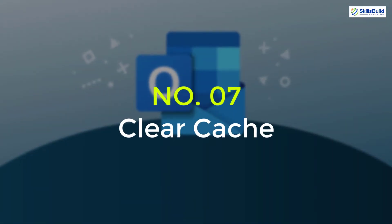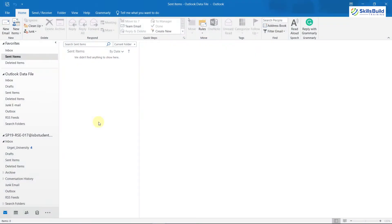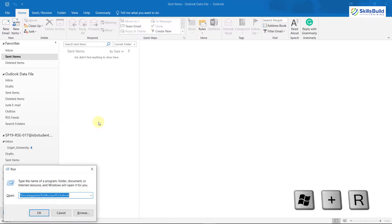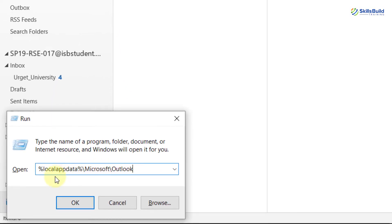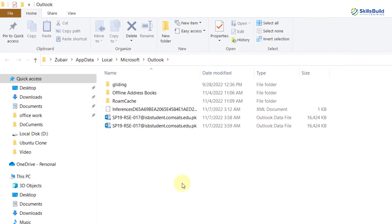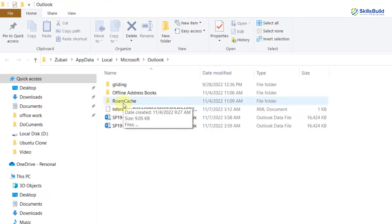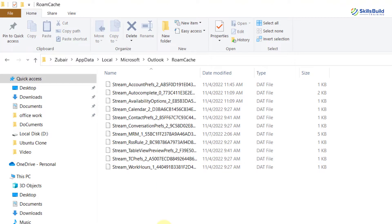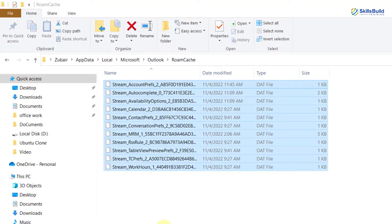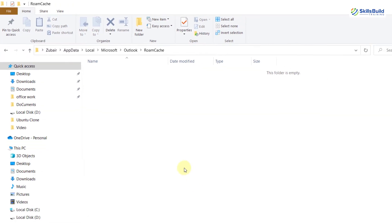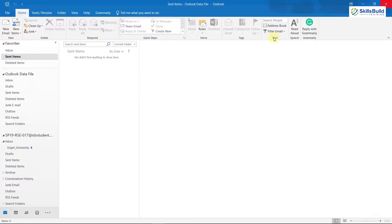Tip 7: Clear Cache. There might be a chance that your Outlook cache is full in your Windows operating system and because of that you are not receiving any emails. To clear your cache, press Windows+R and type the command: %localappdata%\Microsoft\Outlook. Hit Enter — it will open a folder. Open the RoamCache folder and delete every file from it. This will clear your cache and you will be able to receive emails in your inbox.